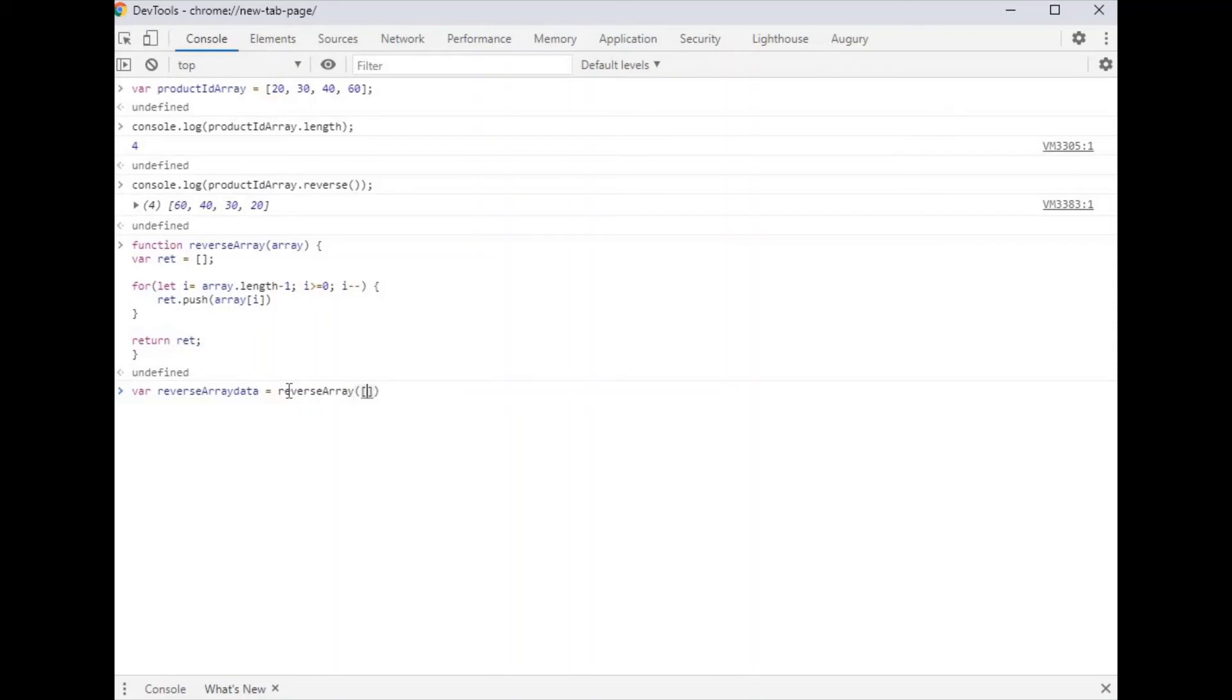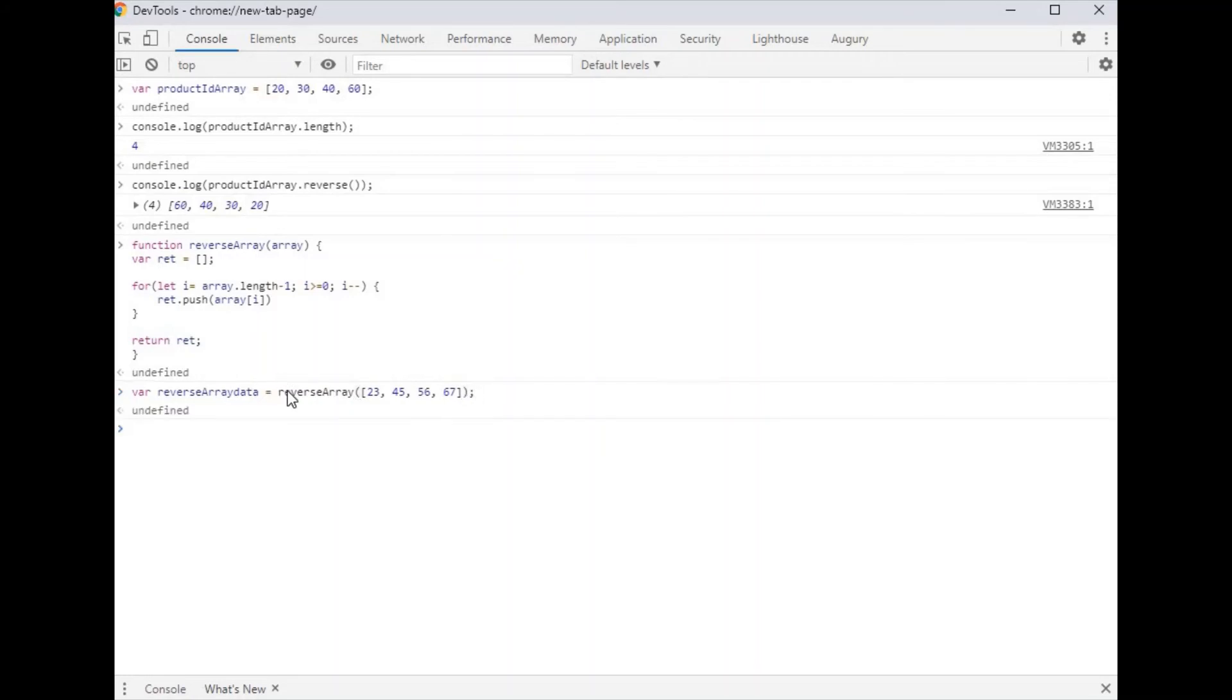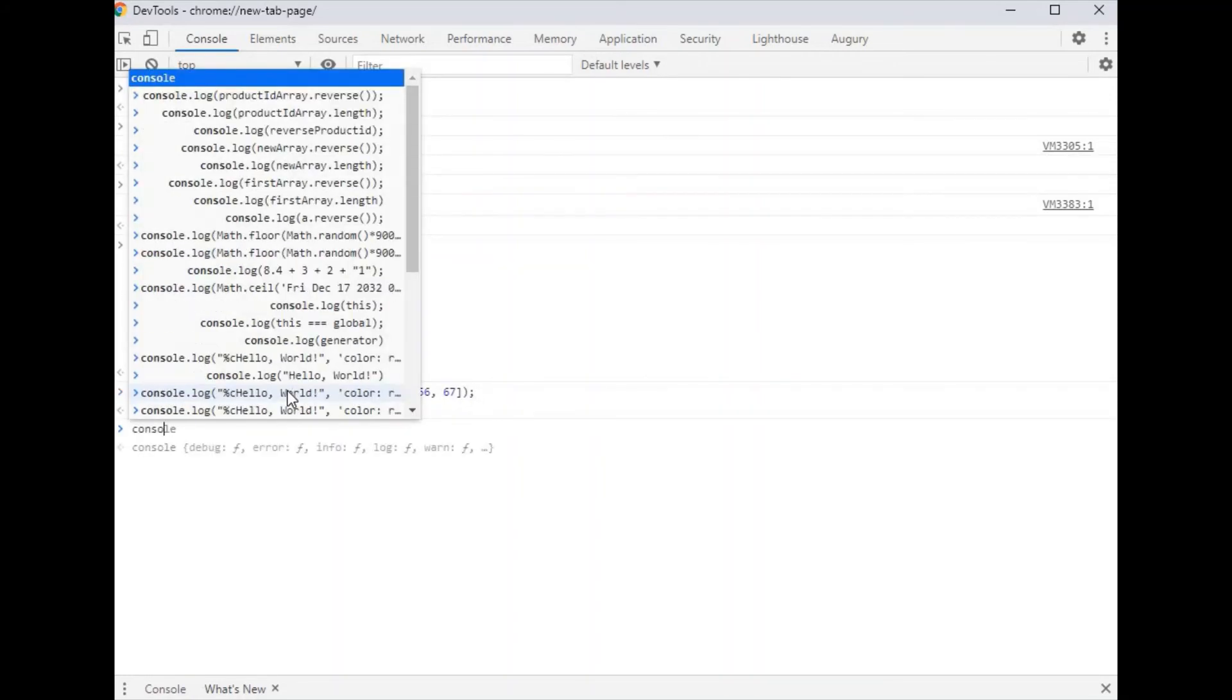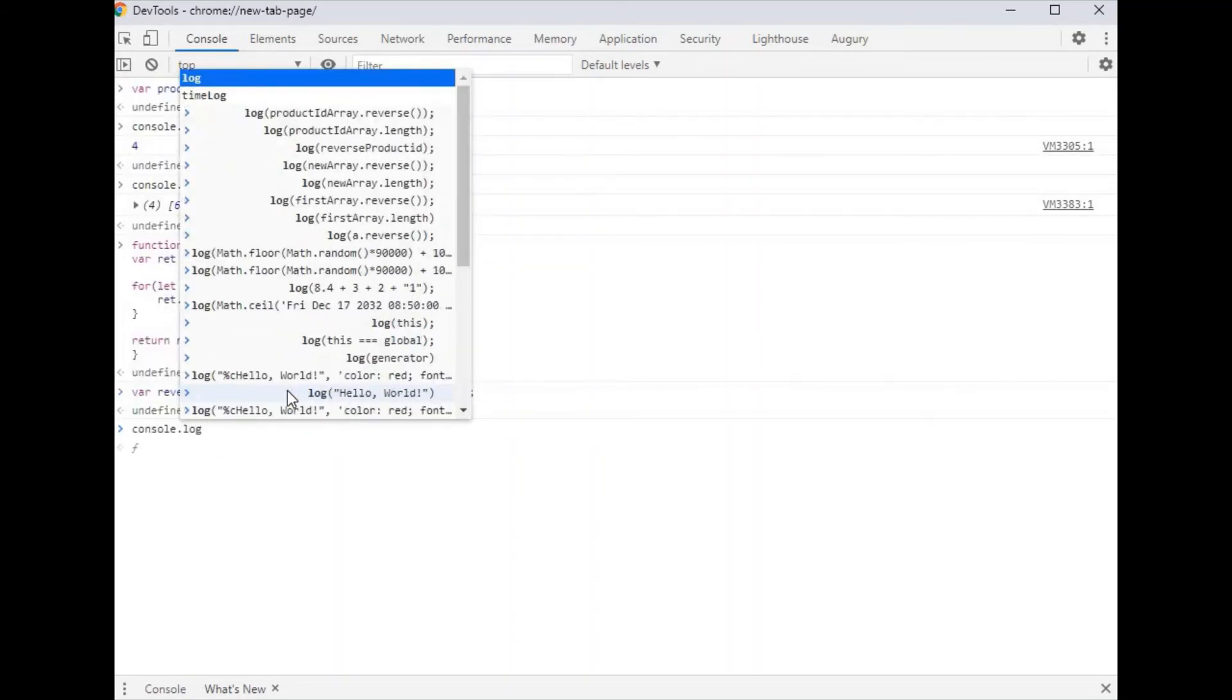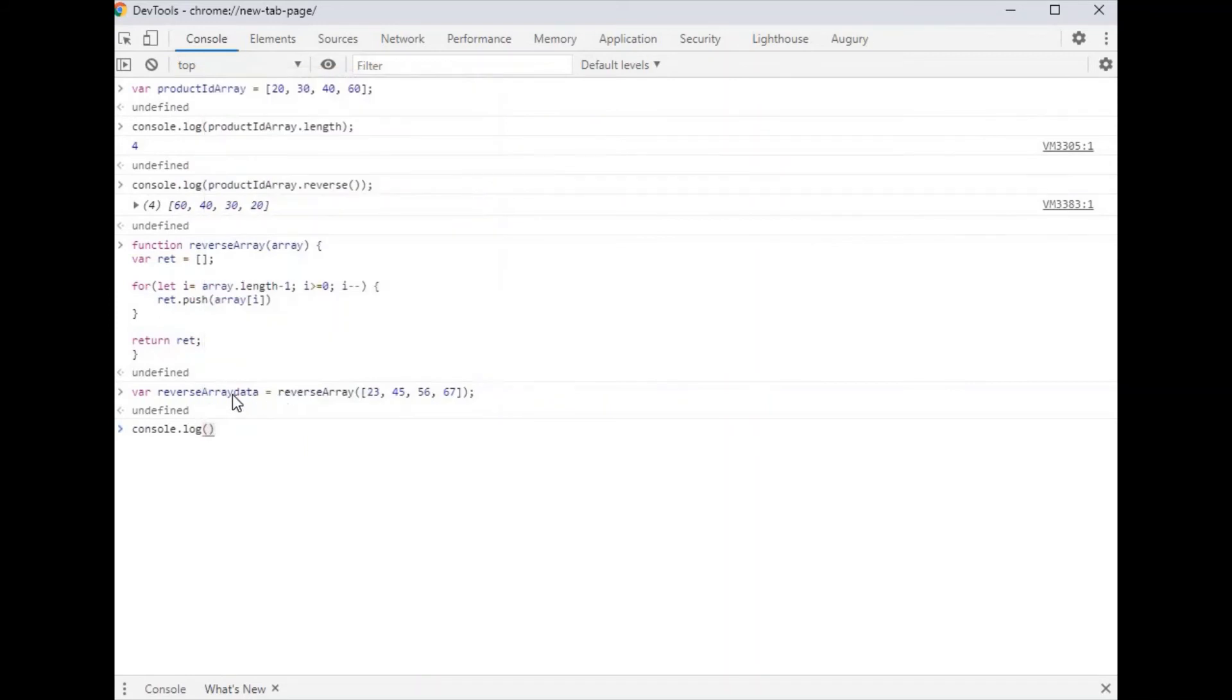Here we pass an array like 20, 23, 45, 67, 43. So let's check console.log reverse array data.